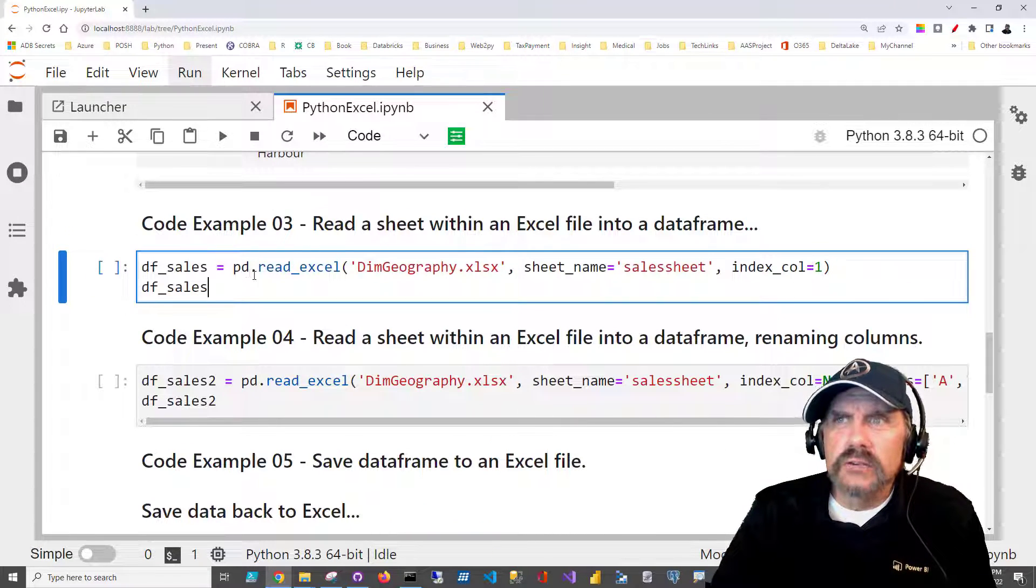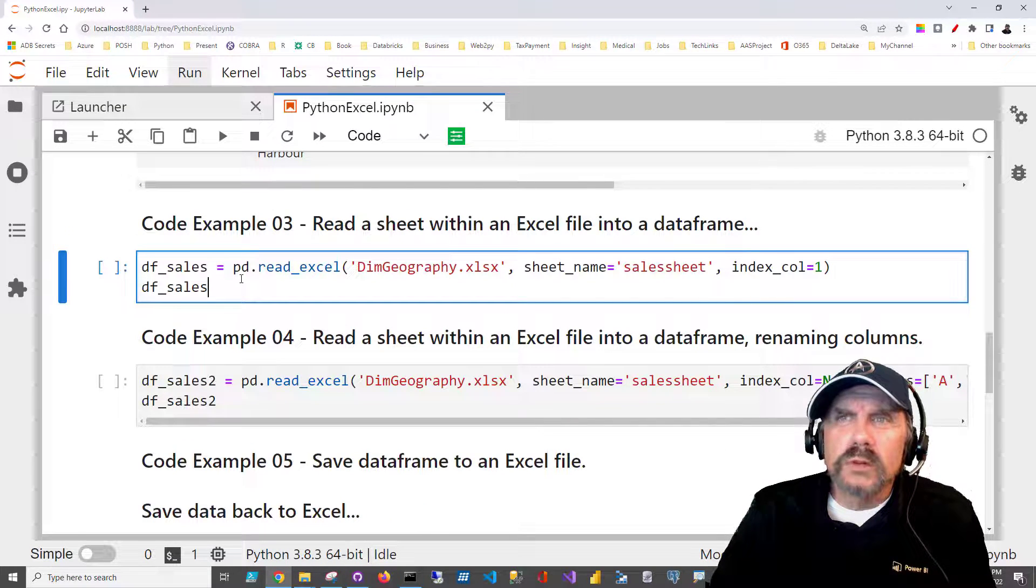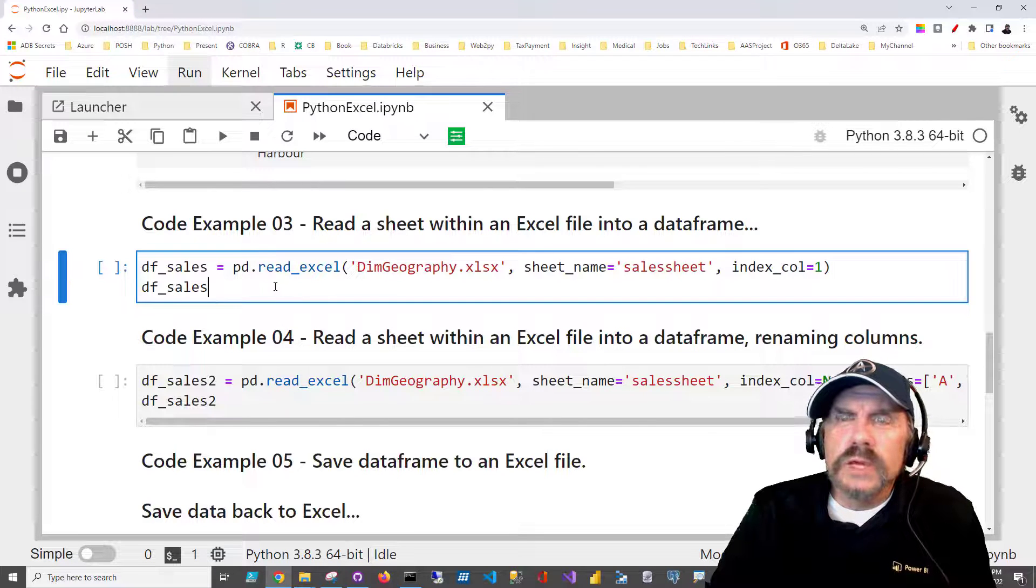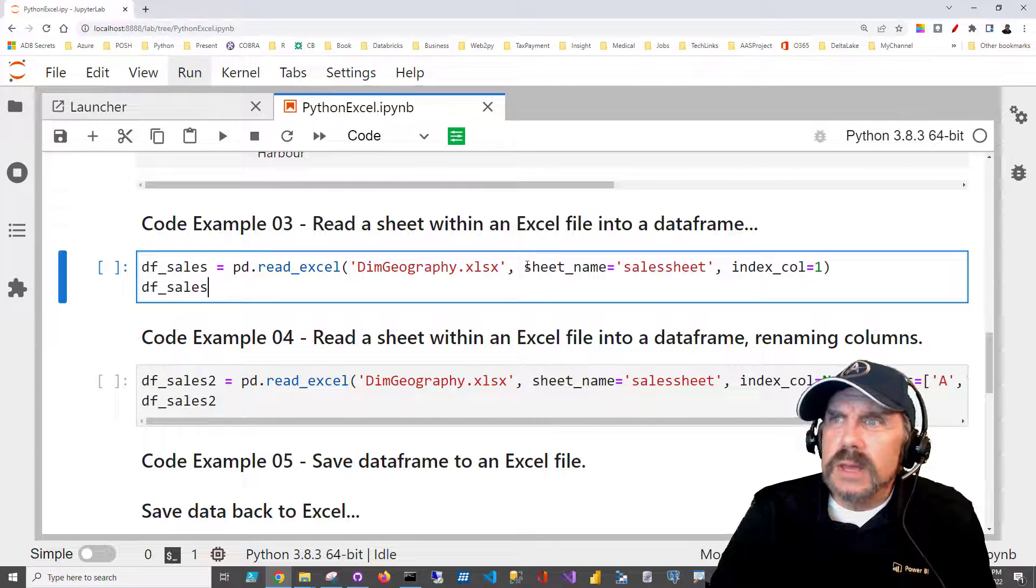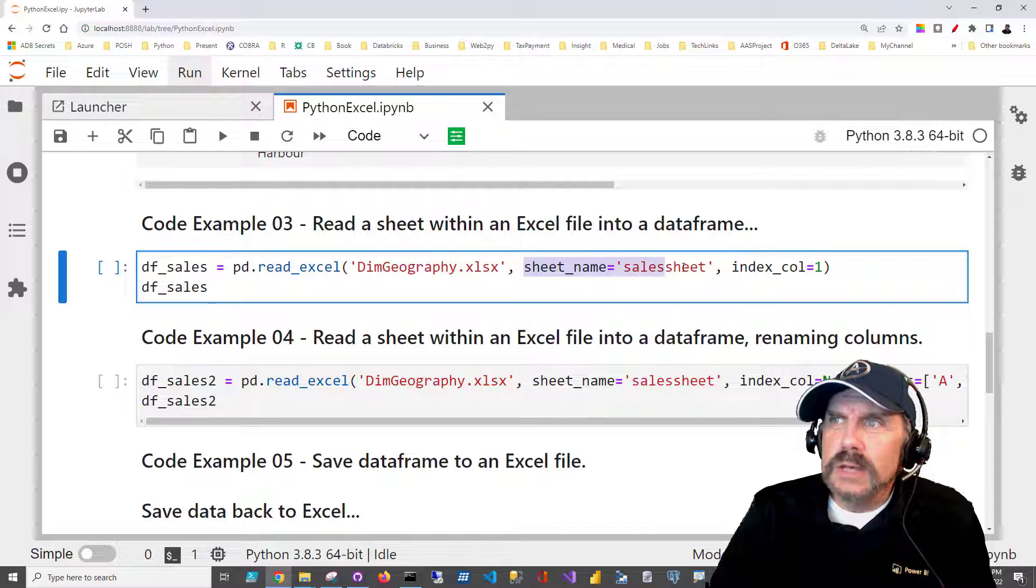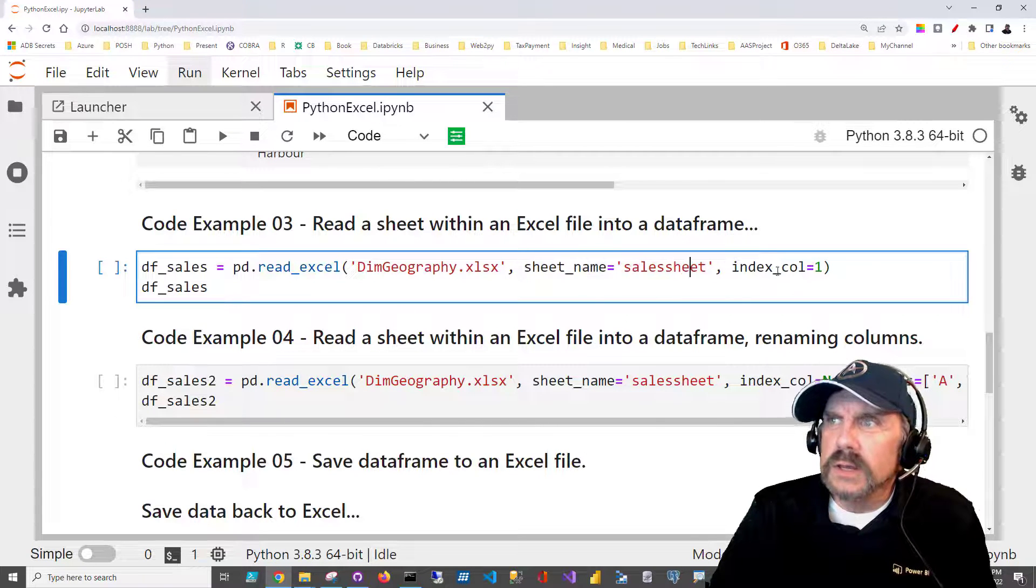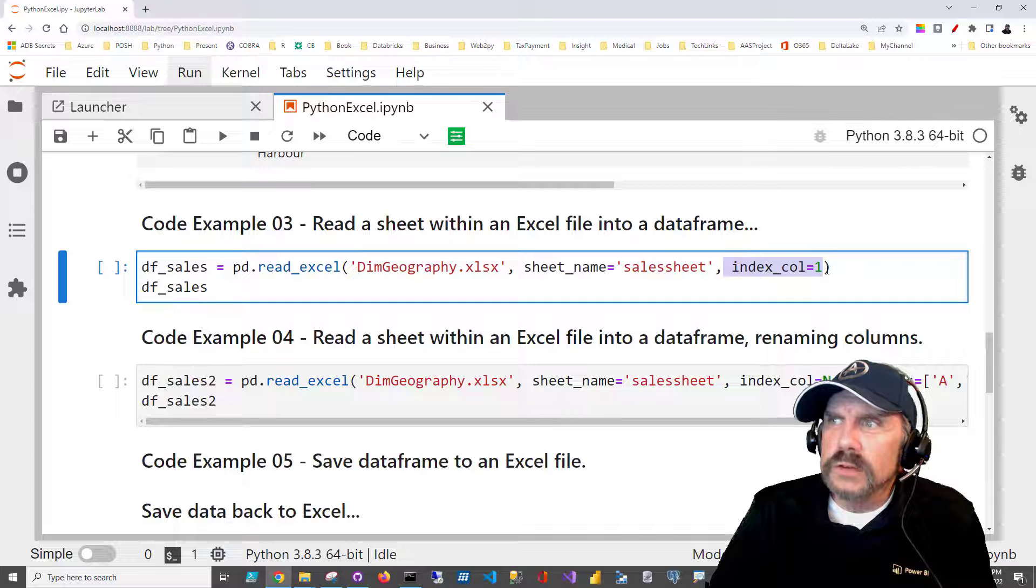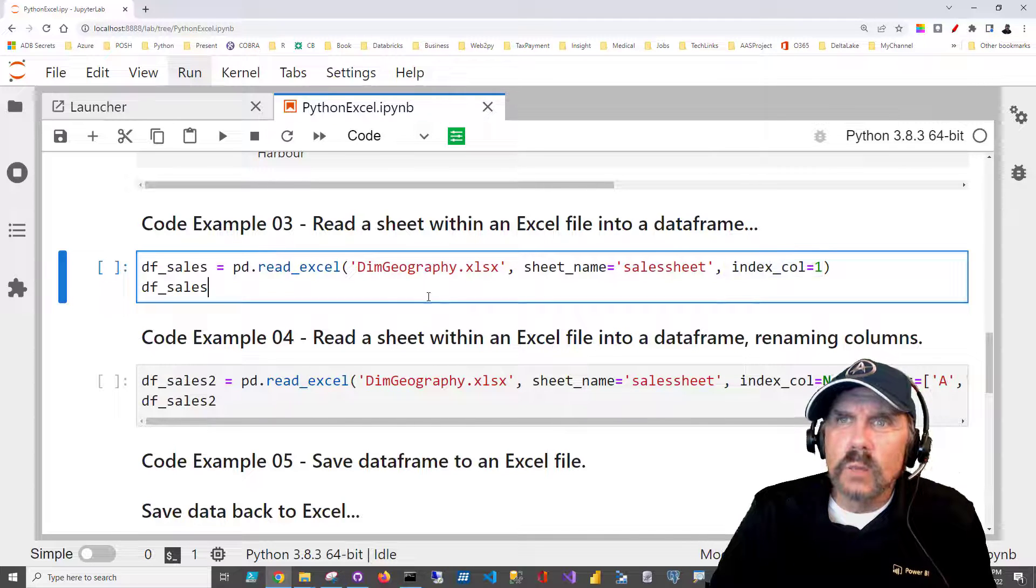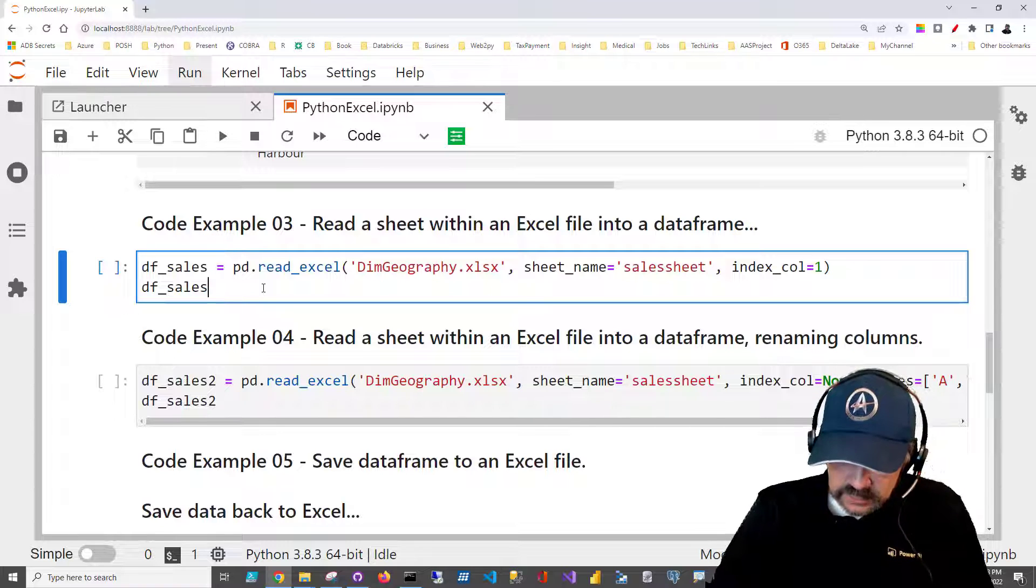Let's try a little variation on this. Sometimes you have multiple worksheets within a single Excel spreadsheet, and we can read in a specific worksheet by adding the parameter sheet_name equal, and then just give it the name of the sheet you want to read in. I'm doing a little variance here too, and this time I'm going to say the index column is column one. And then I'll display the data frame as df_sales.